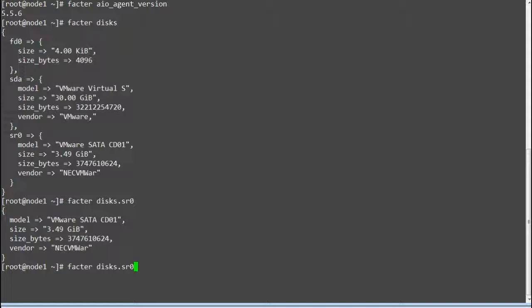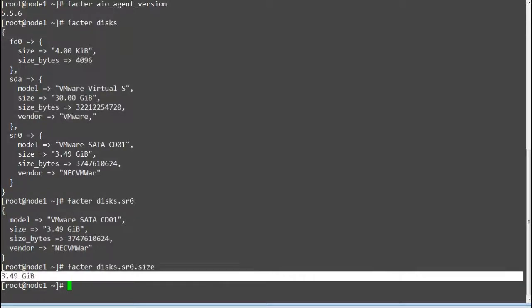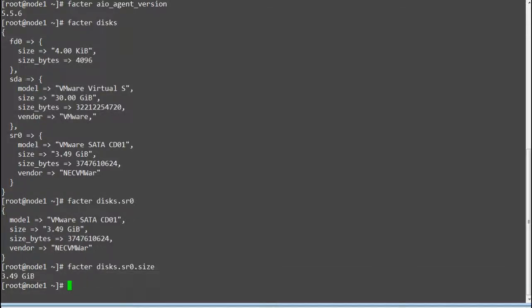You can also add options to get only the size of a specific disk. Run 'facter -p disks.sr0.size' to print the disk size.